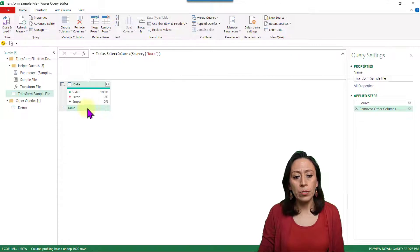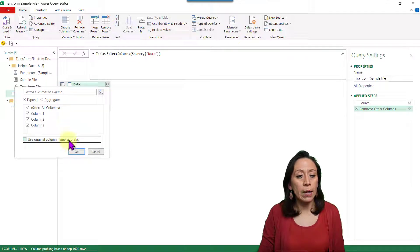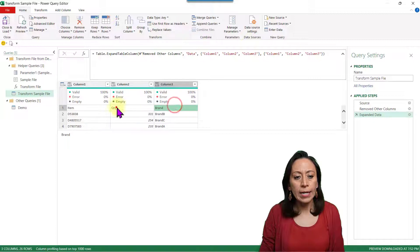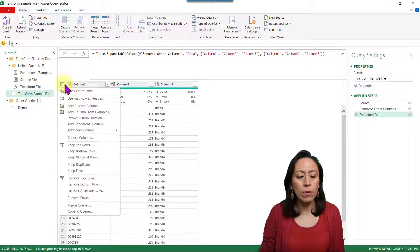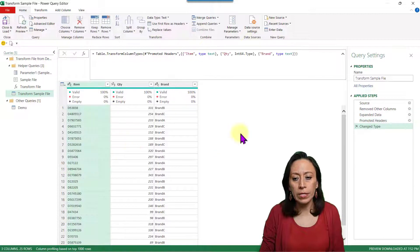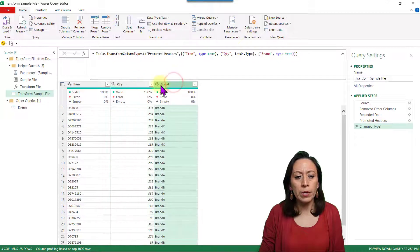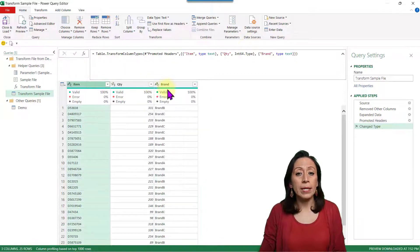Now I click the expand arrows at the top, remove the check mark because I don't want to use the original column name as a prefix, and I expand the information in the three columns. I click OK. My first row contains titles or headers, so I click the small table icon on the left and select Use First Row as Headers. Power Query changed my data types correctly — text, number, and text. I can see ABC for text and 123 for whole number. I'm ready to filter.